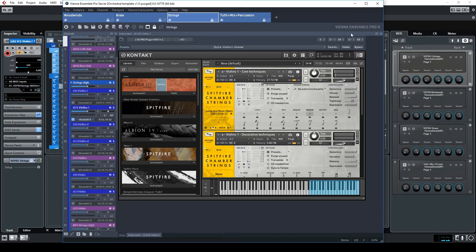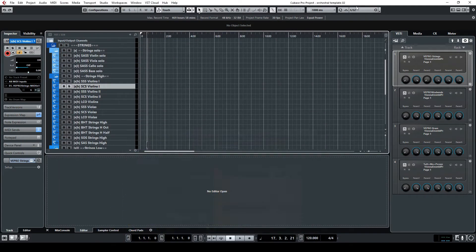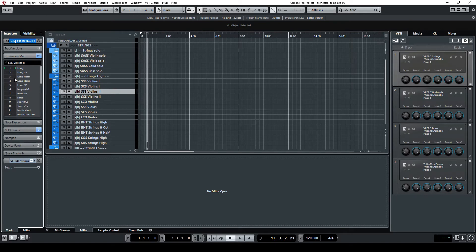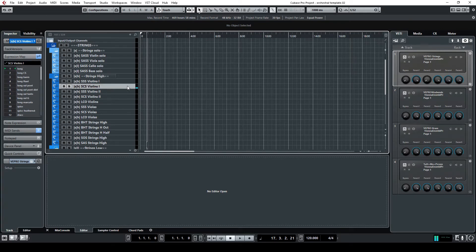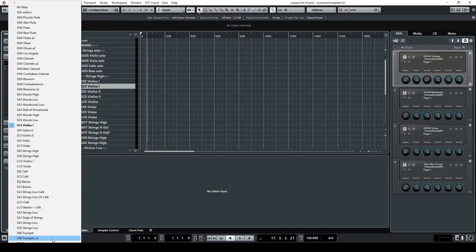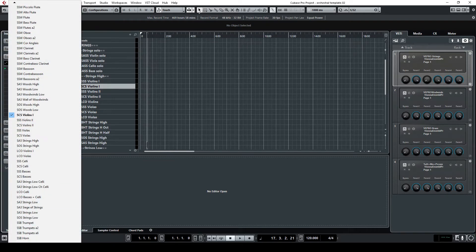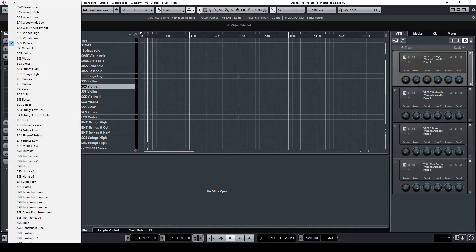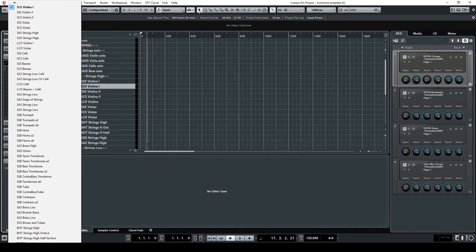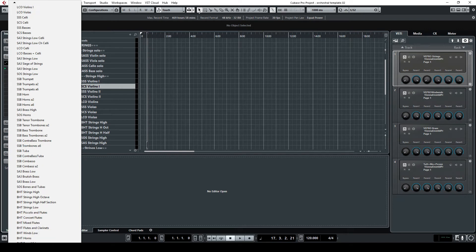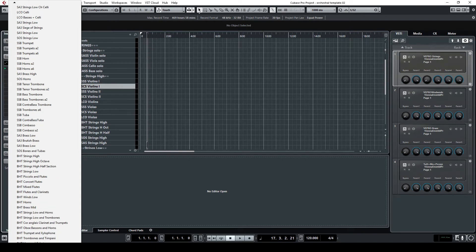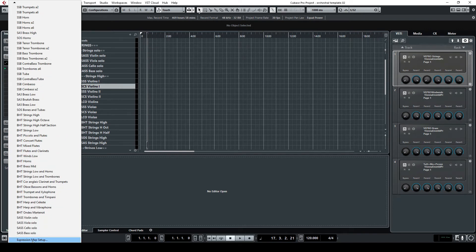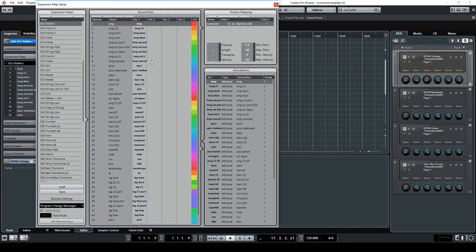So here it is. As I said there are a lot of articulations in the Spitfire violin swan chamber strings and you can see that all the articulations here, they trigger a specific control change.